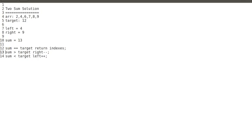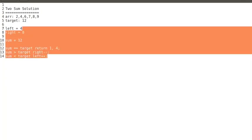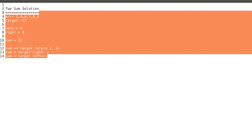We check if sum equals target — false. The next condition: sum is greater than target — yes, we have sum thirteen and target twelve. So we decrease the right pointer by one index, reaching the element eight. After adding right and left we get twelve. Now the first condition, sum equals target, is true — twelve equals twelve — so we return the indexes, which are one and four.